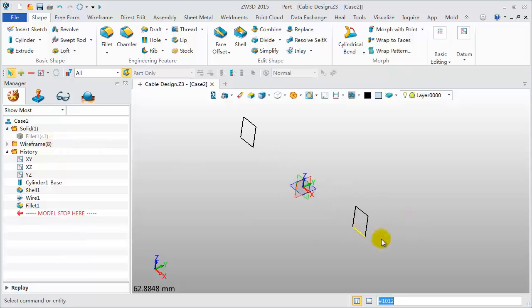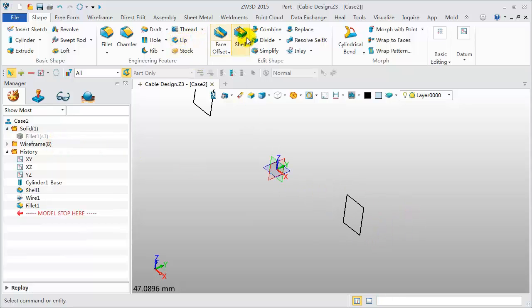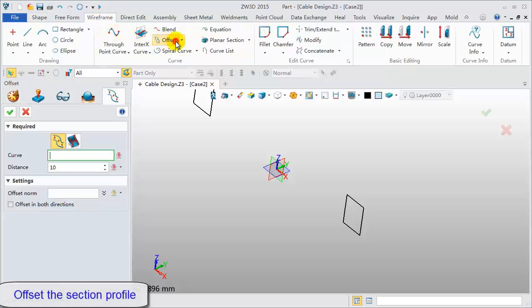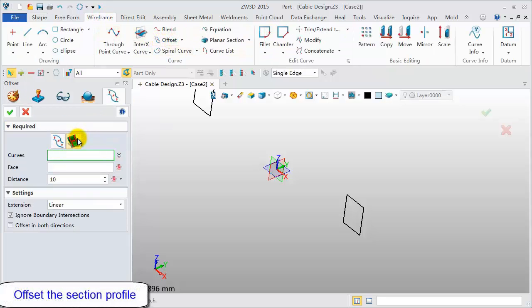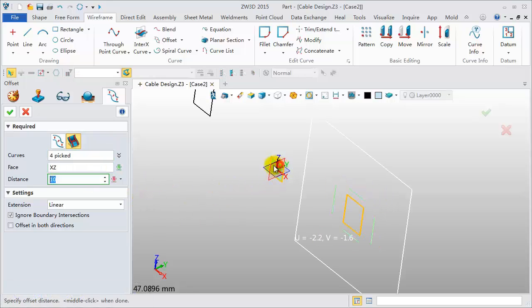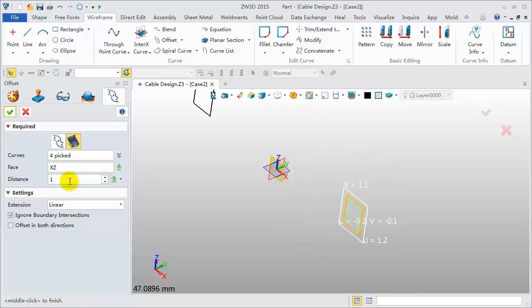In the following, we will edit these section lines. Click Wireframe, Offset command, Offset on face. Pick these four lines in the XZ datum. Offset distance, negative 1. Click OK.